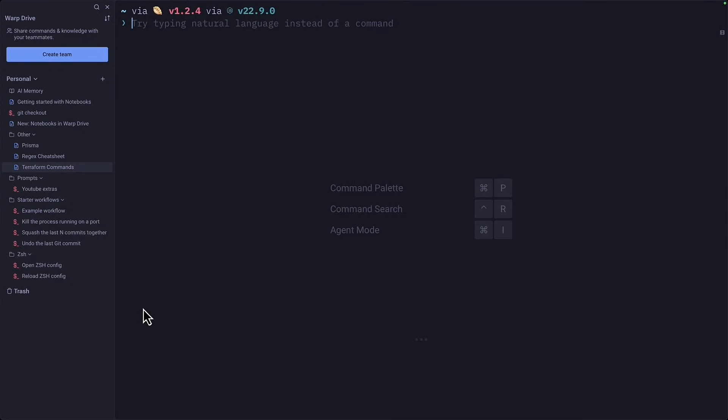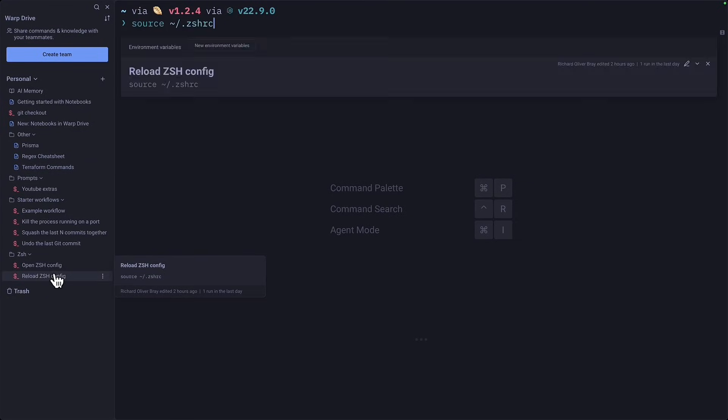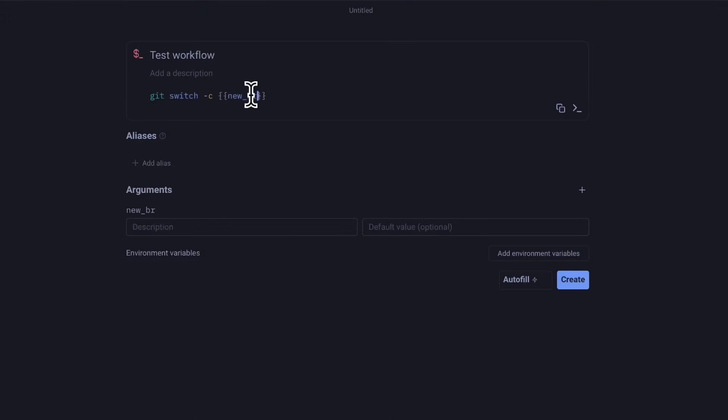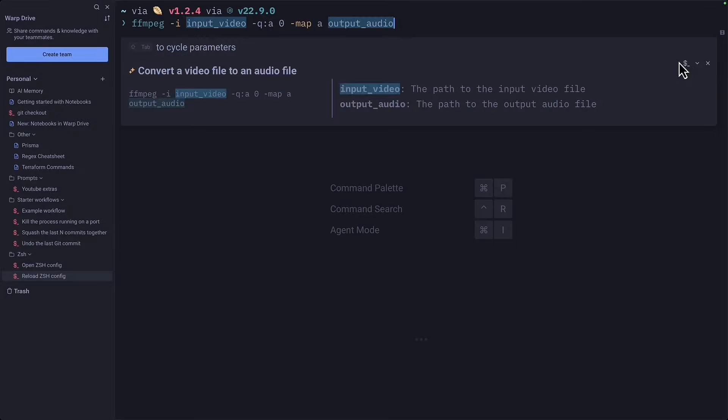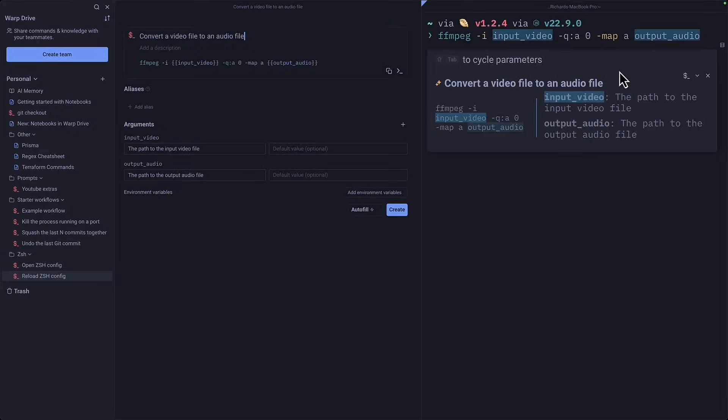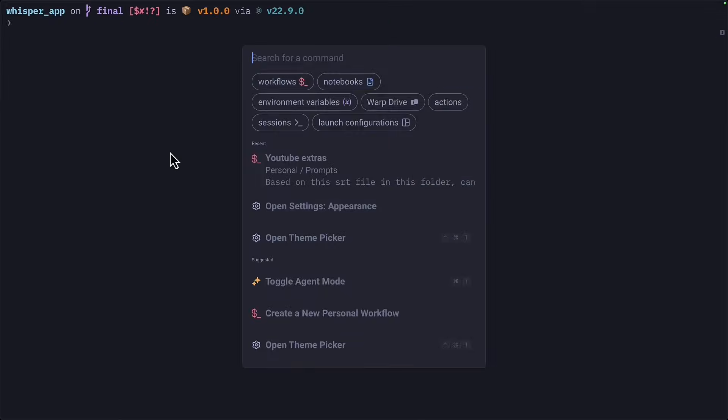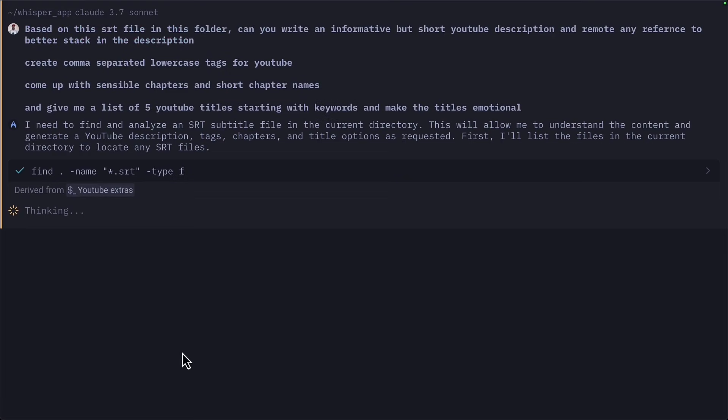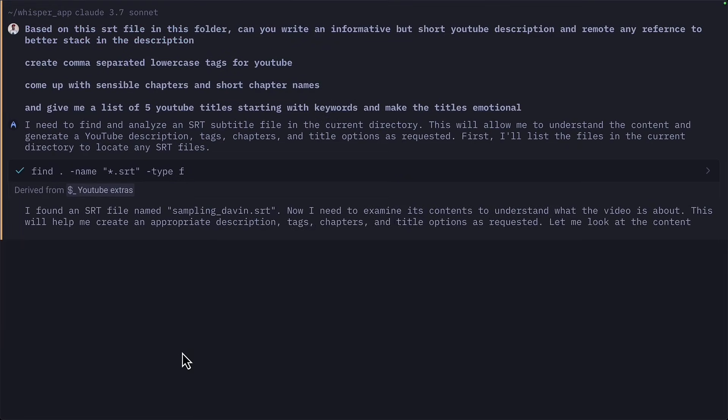And workflows are a place to store commands you don't often use and tend to forget, like reloading the ZSH config. You can create brand new workflows from scratch, or you can create them from command suggestions. You can even create workflows for frequently used AI prompts.